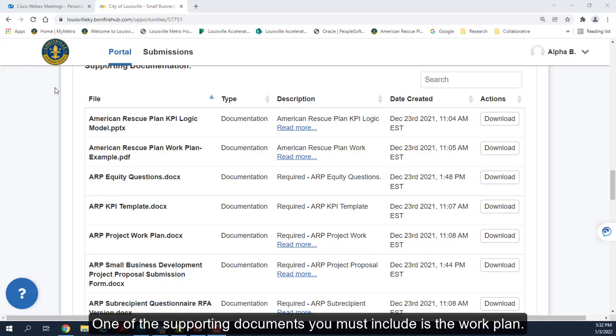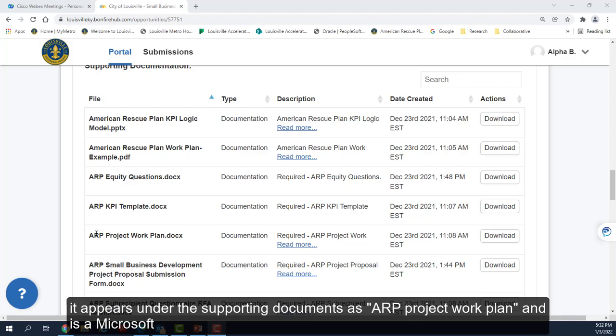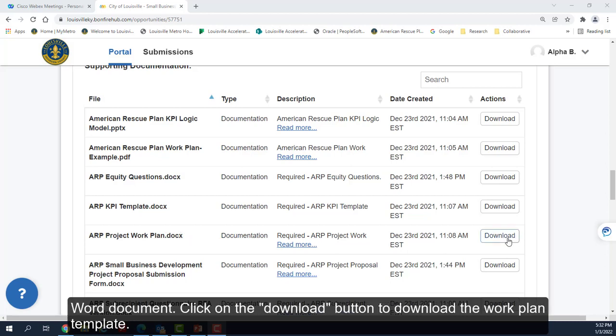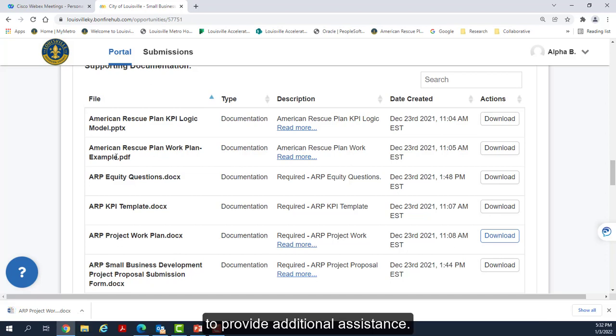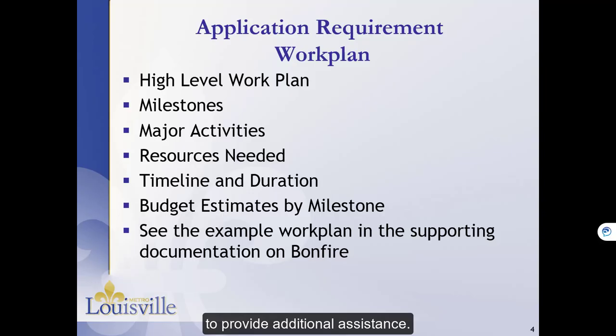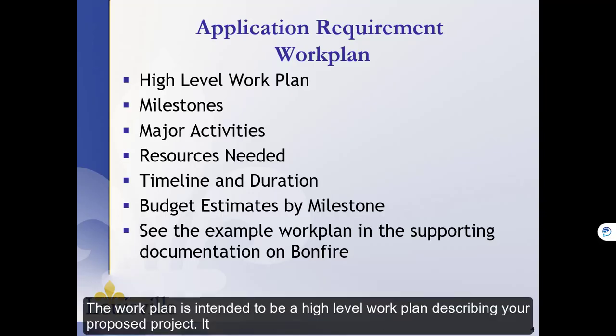One of the supporting documents you must include is the Work Plan. It appears under the supporting documents as ARP Project Work Plan and is a Microsoft Word document. Click on the Download button to download the Work Plan template. As you can see, there is also an example work plan that you can refer to to provide additional assistance.